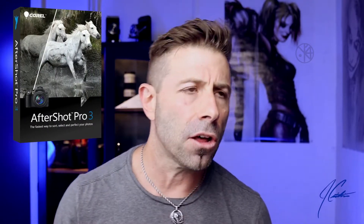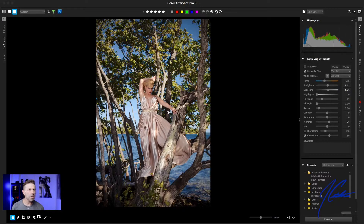What we're going to do today is use the metadata option in AfterShot Pro 3. So let's go take a look at a few images from this fashion shoot.